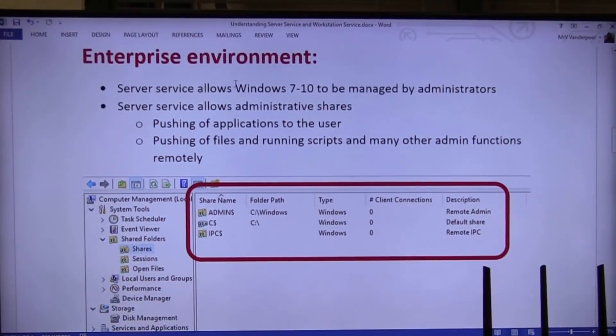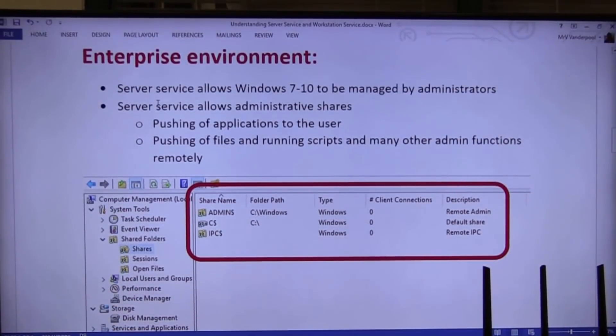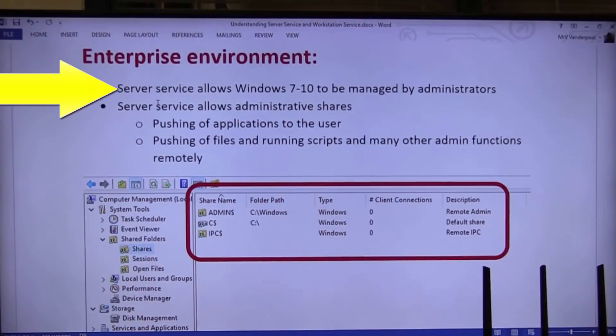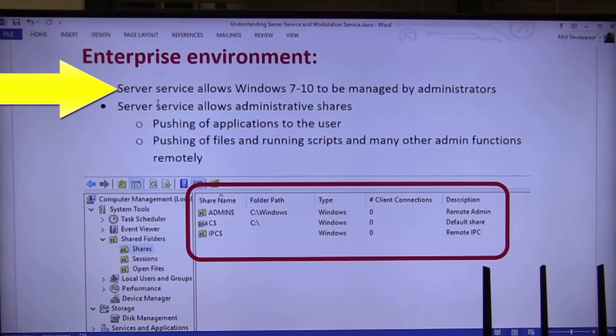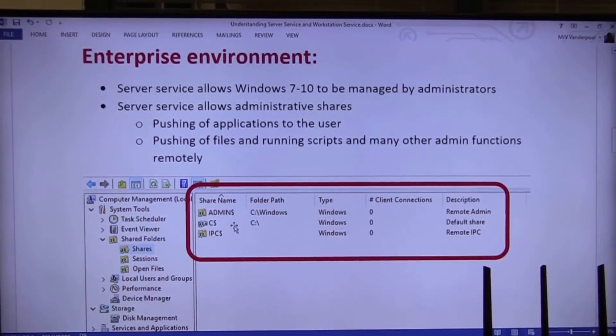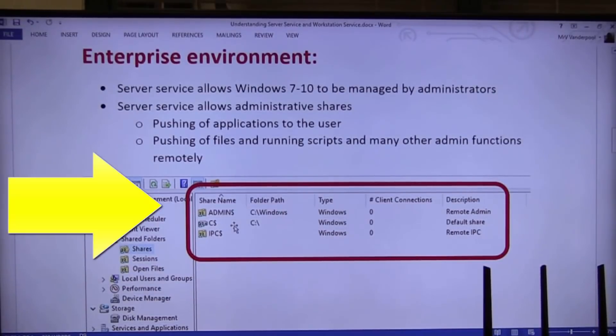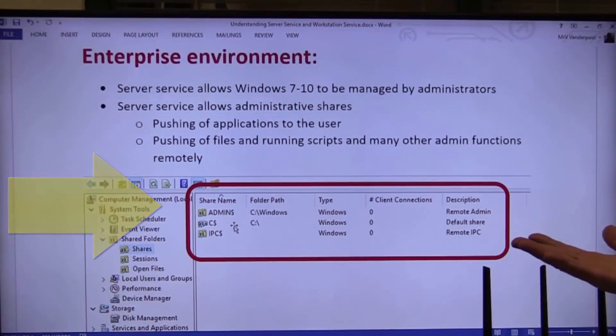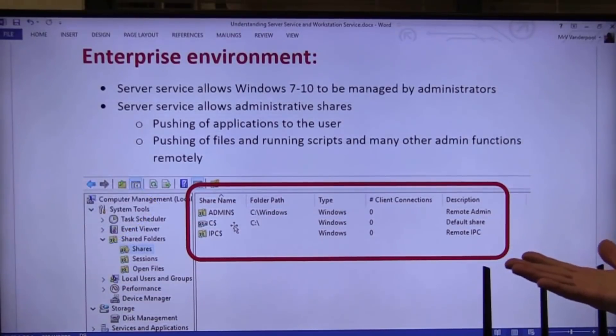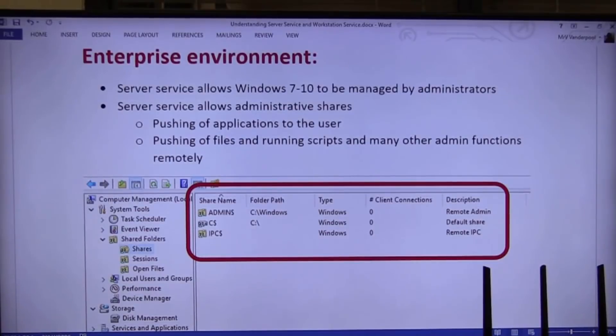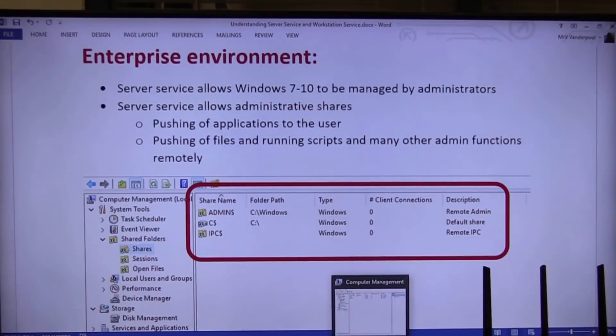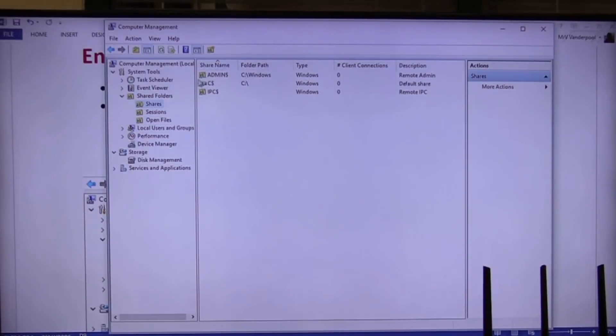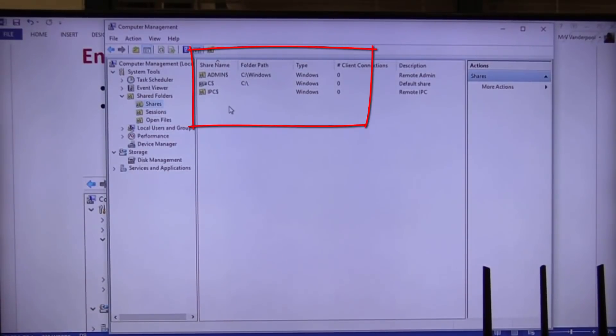All right. In an enterprise environment, this is what you must get. In an enterprise environment, server service allows Windows 7, Windows 10 to be managed by administrators. Everyone see these shares? We've got to have those shares available on all these PCs that we're managing. Guess who turns them on and makes them available?